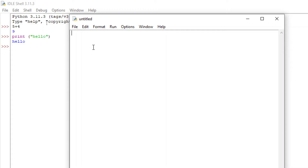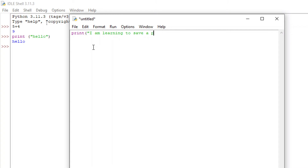Now I am writing a program here: print('I am learning to save a program in Python language').